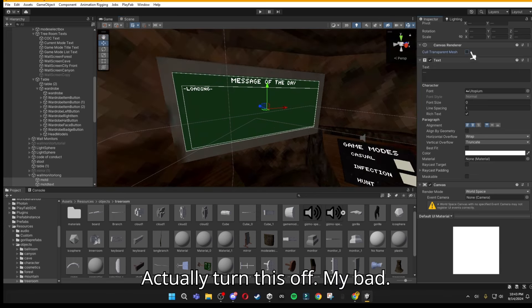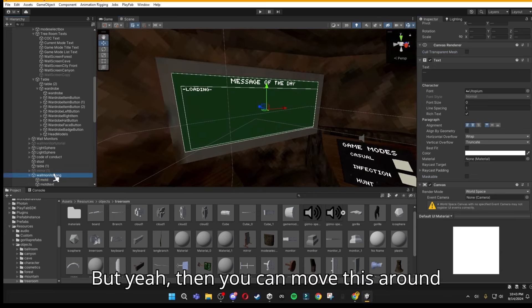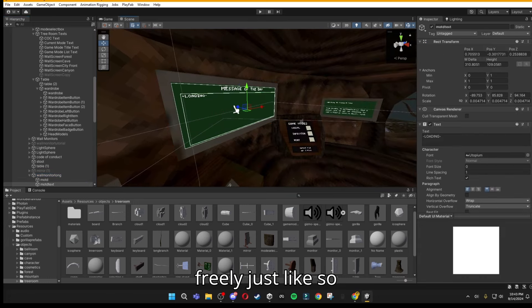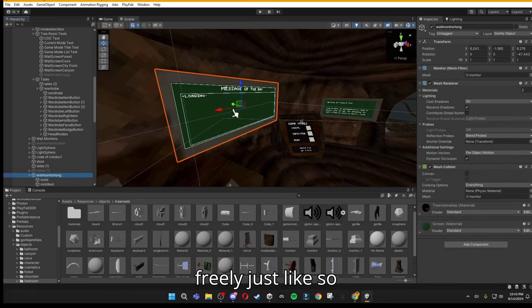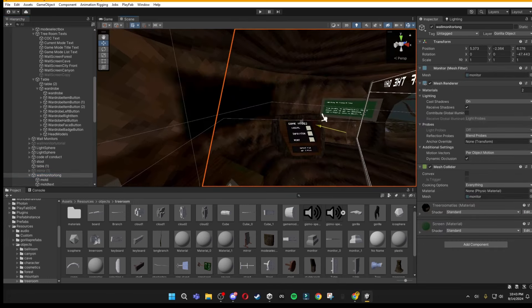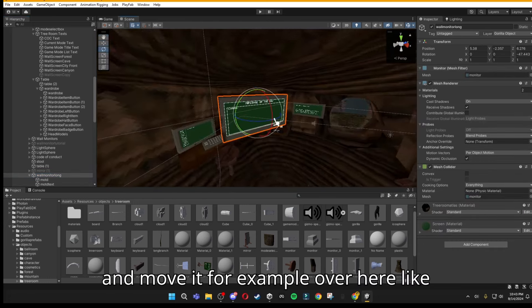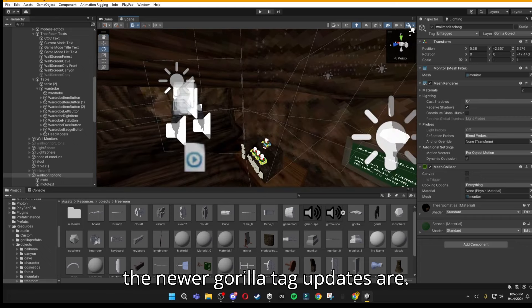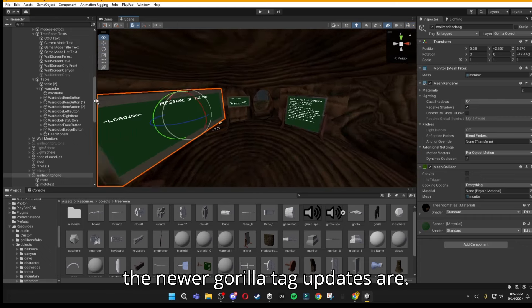Actually, turn this off, my bad. But yeah, then you can move this around freely, just like so, and move it, for example, over here, like the newer Gorilla Tag updates are.